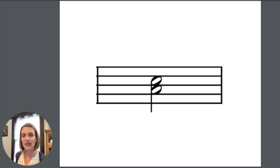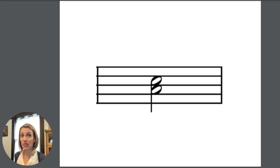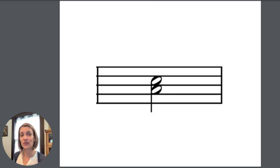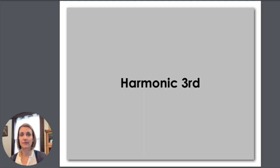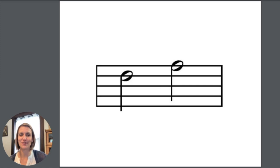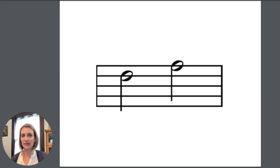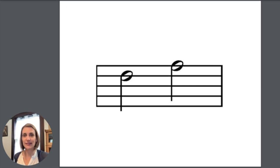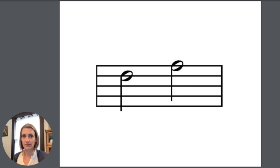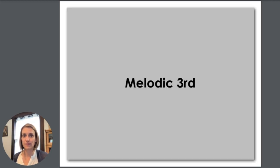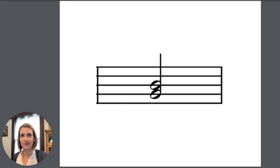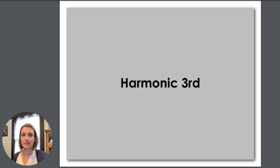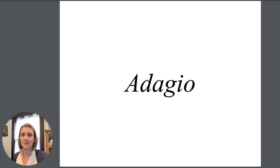Now here I have two more notes that are a third space to space, but they are sitting on top of each other so they sound like this. That's a harmonic third. Here's another third, a melodic third. Sounds like this. That's a melodic third. And here's another harmonic third. Harmonic third.